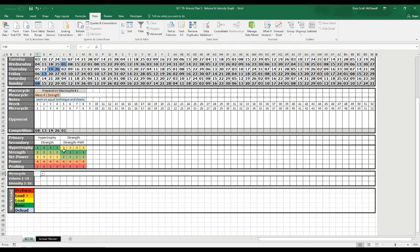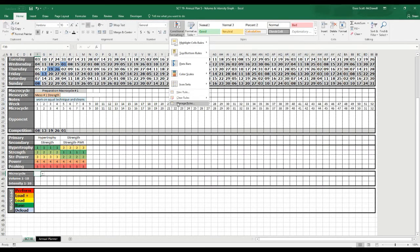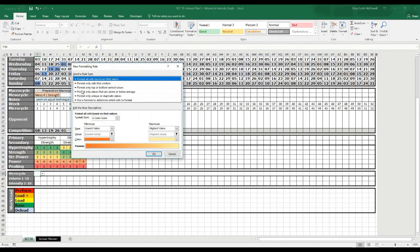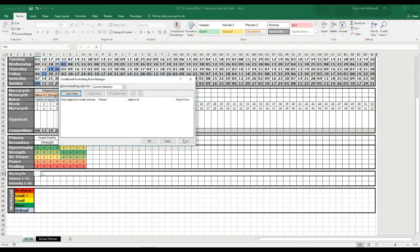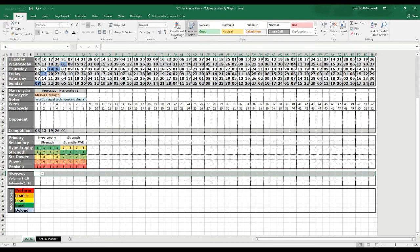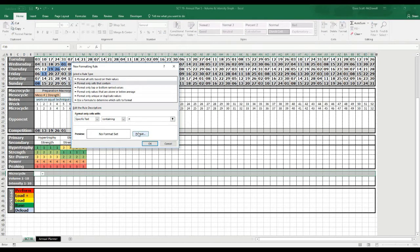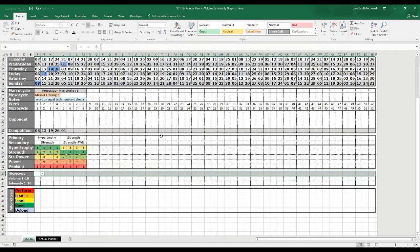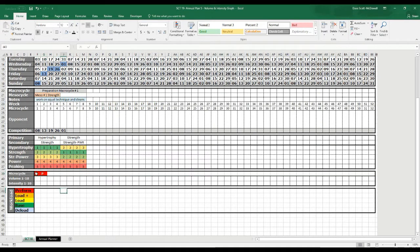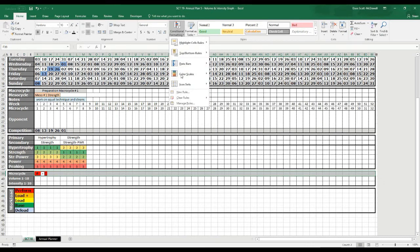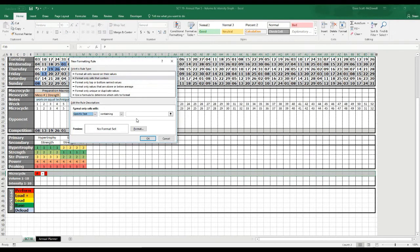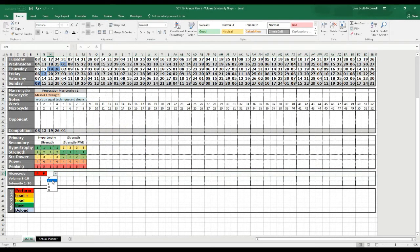The next thing is to create a conditional format that will automatically color the cell once we make a selection. We'll select all the cells, go to Conditional Format, New Rule, format only cells that contain — cell value, specific text, containing — and we want P for Perform to make the cell red. Then we center justify those and make the text black. Then we'll do the same for L Plus, setting the format to orange.